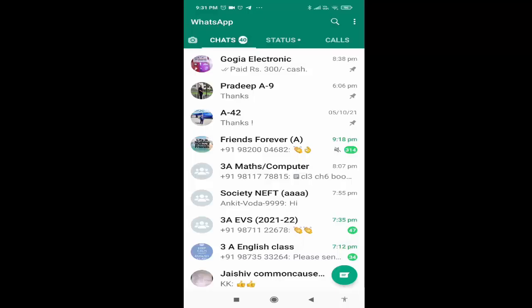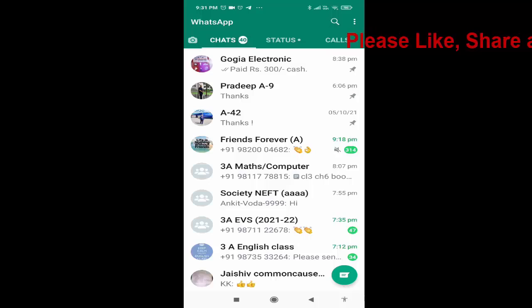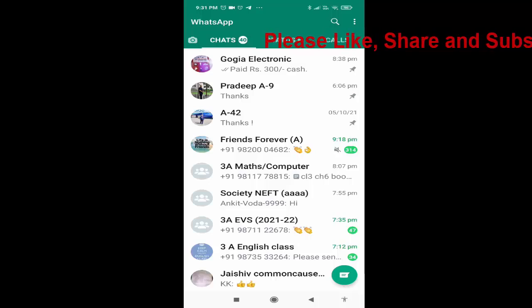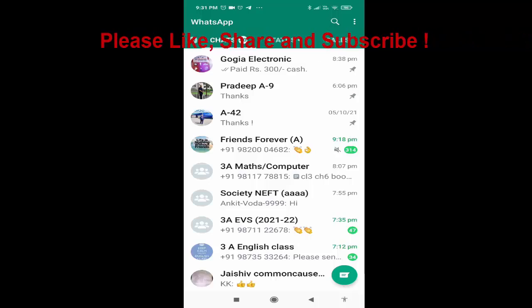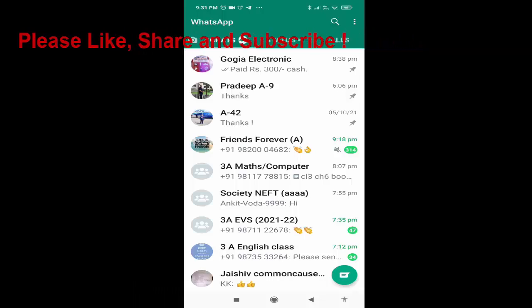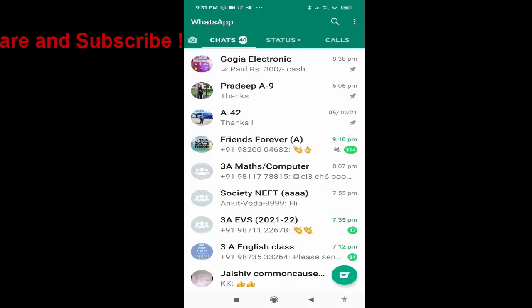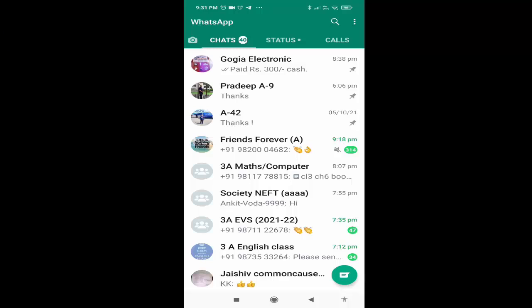Hi friends, I am Ankit and today I will show you how to read a WhatsApp group message without the sender's knowledge. As we all know, there is no built-in option in WhatsApp where a user can read a WhatsApp group message without the sender's knowledge, so in this video I will share a small trick that will help you do that.